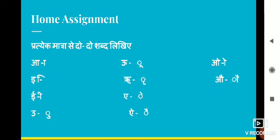So our exercise is completed today. Your home assignment is: pratyek matra se do do shabd likho (write two words each for every matra). Jab aap log ye saare question-answer apni copy mein note down kar lenge, uske baad aapko pratyek matra se do do shabd apne mann se likhna hai. Jab aapka yeh poora prepare ho jaata hai, aap question-answer learn kar lete ho aur matra se shabd likh lete ho, toh please apni mamma se bolna ki woh aapko dictation bolein — taaki dekha ja sake ki aap matra ka prayog karke sahi sahi likh paate ho ya nahi.